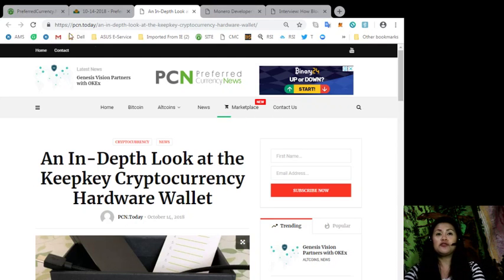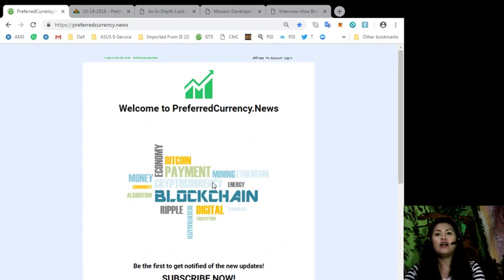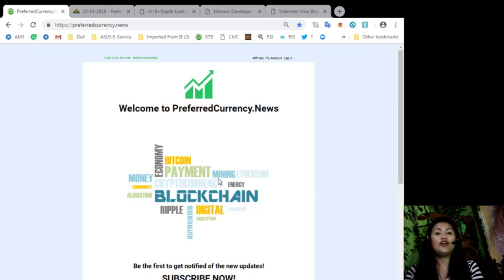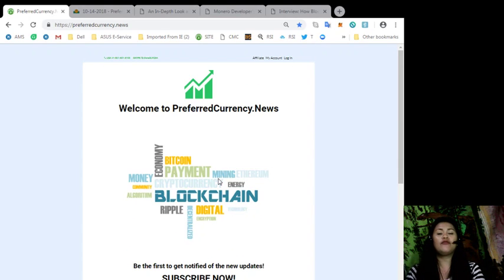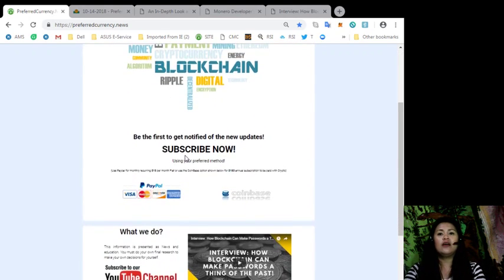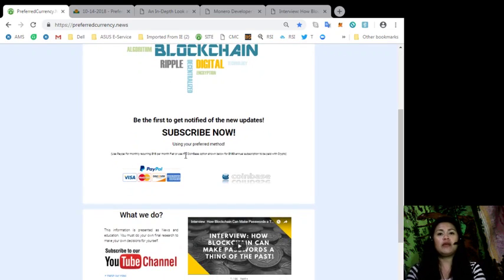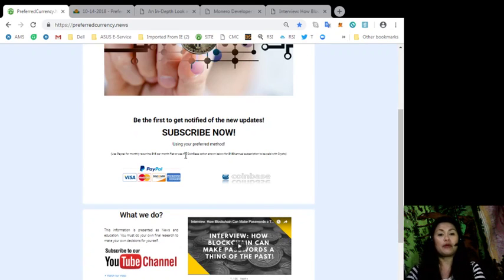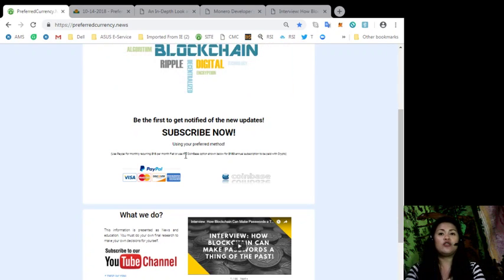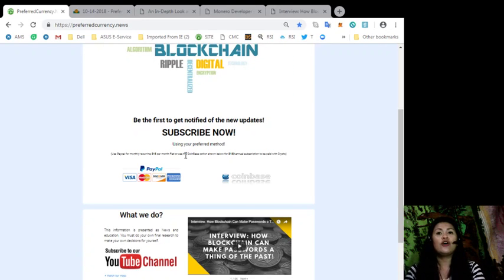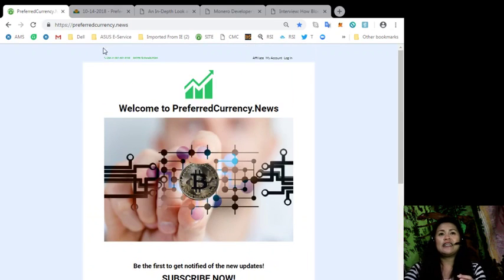So for those of you who are not yet subscribers to our daily newsletter, all you got to do is to go to preferredcurrency.news and look for the icon that says PayPal or Coinbase. Using PayPal, you can pay a recurring $15 per month fiat, or you can even use Coinbase to pay for an annual subscription of $180 with your favorite crypto coins.